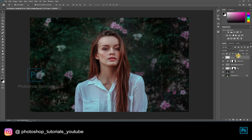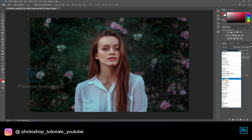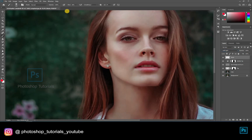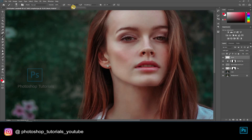Let's add some blush to the subject. Open a new layer and change the blending mode to soft light. Select the brush tool and choose red color from the color palette. Brush setting: opacity 100%, flow 1% or changeable accordingly. Start brushing on the nose and on the cheeks gently.